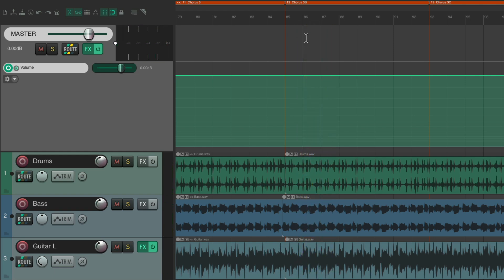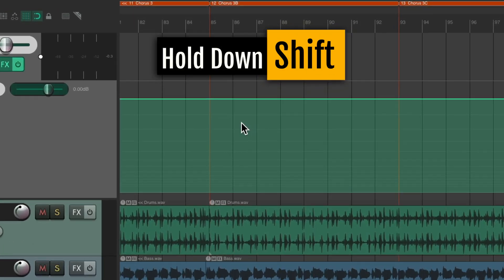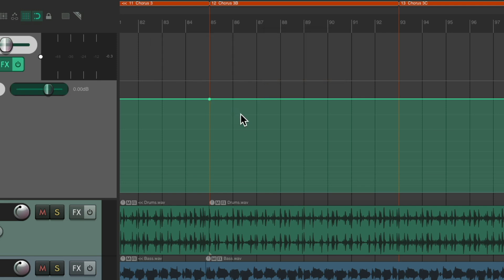Right over here on Chorus 3B is where I copied and pasted it to loop it to the end. So right around here I want to fade out the song. Once again, hold Shift and create a point right here. Usually when I fade out, I do it based on a length of the fade — somewhere between 25 and 30 seconds.